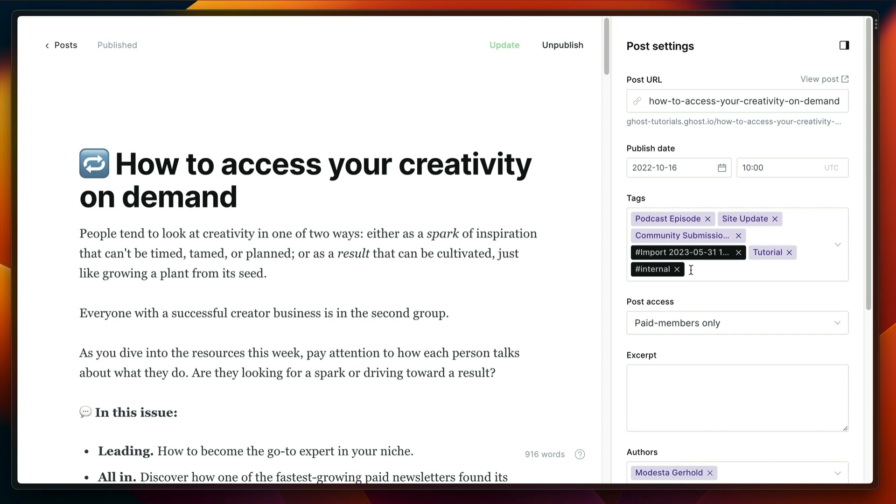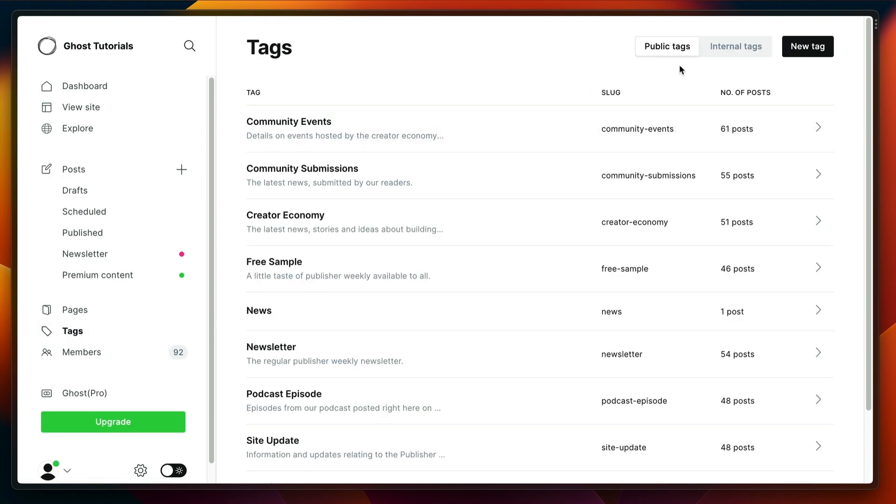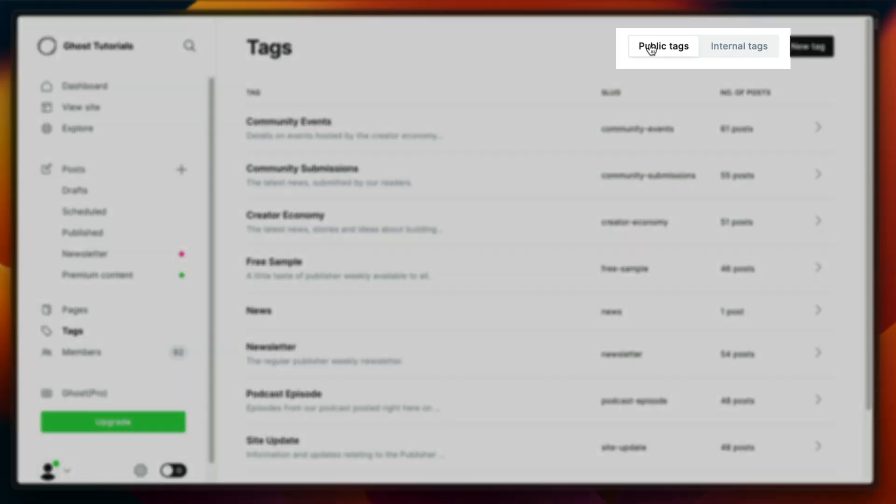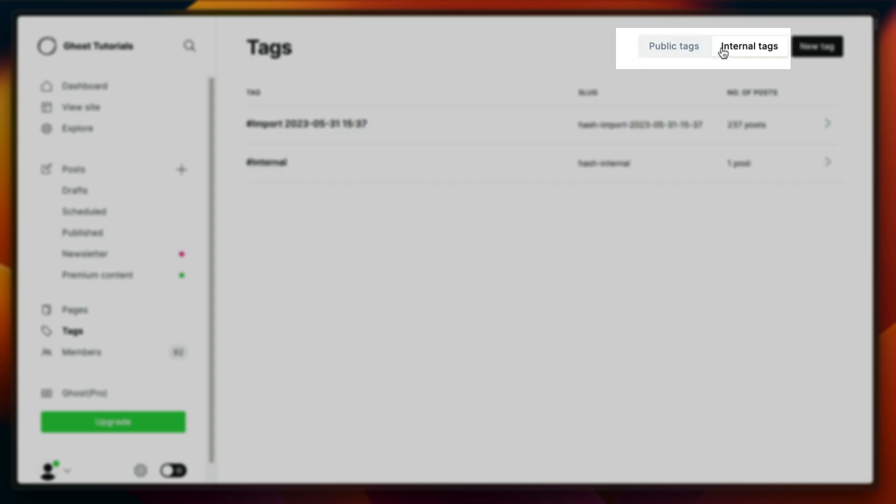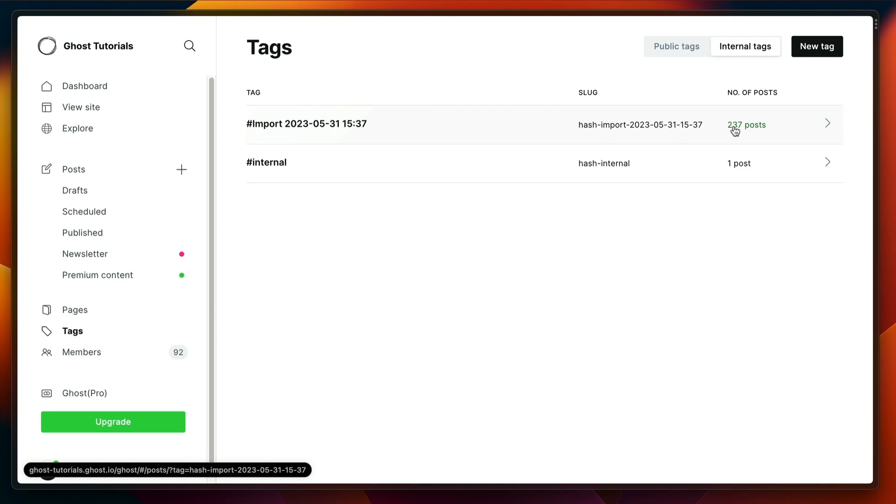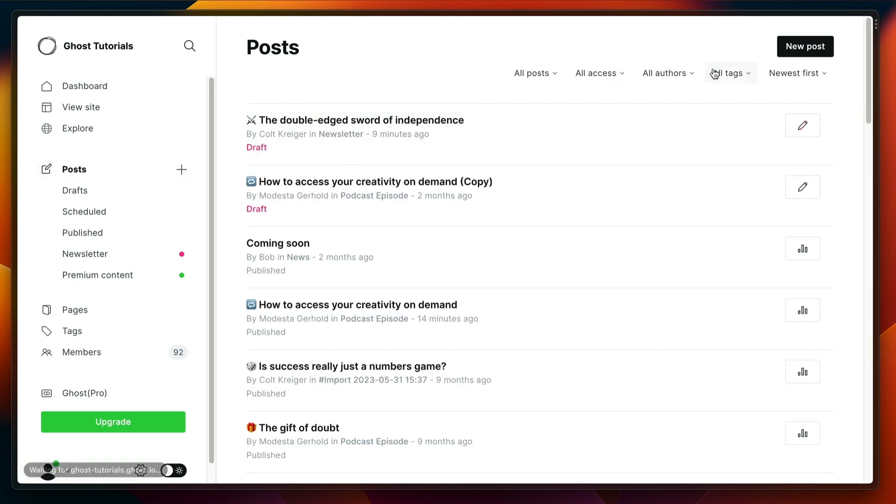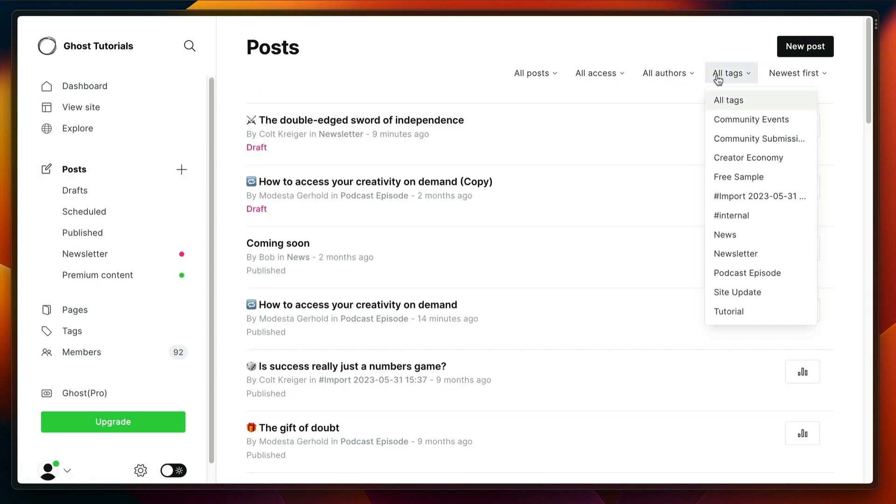So if we go back and go to our tags overview once again, we can see at the top right corner public tags and internal tags. If we click on internal tags, you can see that I've done an import in the past of 237 posts, and we can see the internal tag that I just created, which is really helpful. If I go over to my posts, I can filter for tags internal and I can find the posts related to that.